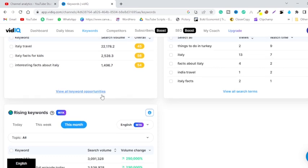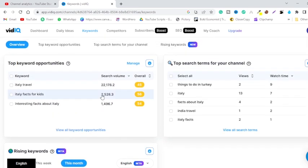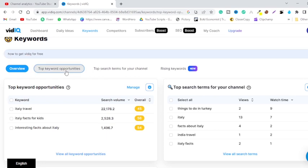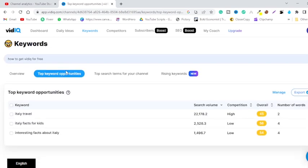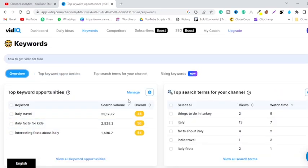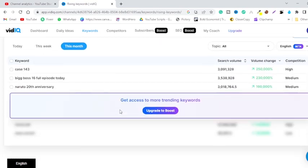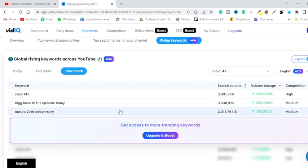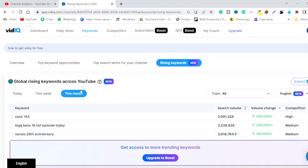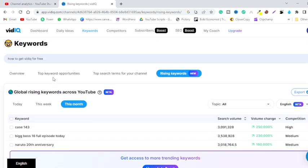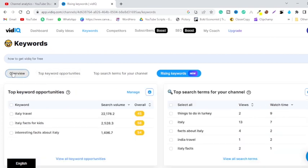Now as you can see, once you type top keywords opportunities, it is only showing you three keywords. As you can see, it is only showing you three keywords. So it is not upgraded at the moment.